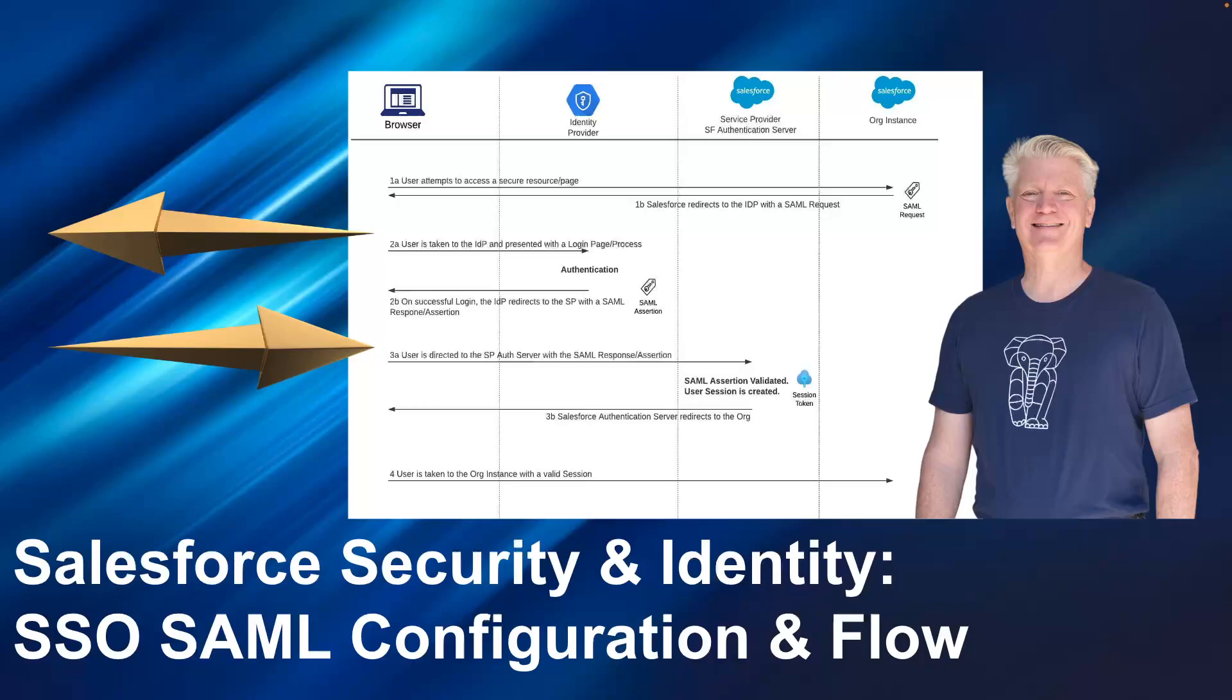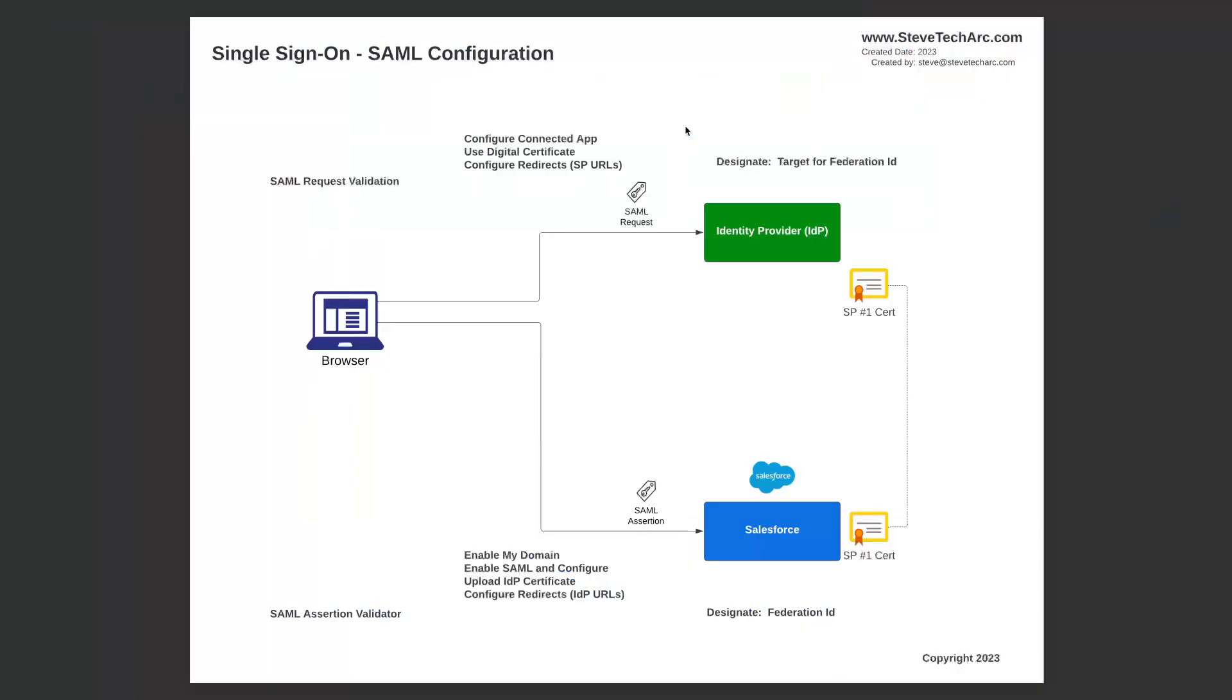Salesforce Security and Identity, SSO SAML Configuration and Flow. Today we're going over Salesforce as a service provider under an external identity provider and we're going to be talking about the high-level configurations. In subsequent videos, we'll be diving into actual hands-on and showing the configurations. Today we're establishing the high-level process.